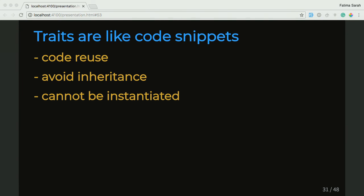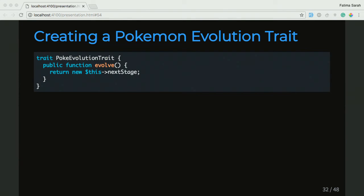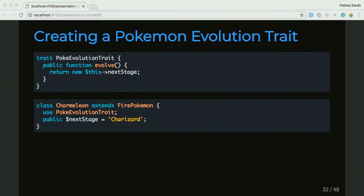So we're going to go ahead and create our own trait — a PokeEvolution trait. And in there we're going to add this evolve function, which returns a new object according to something called nextStage that we're passing in. In our Charmeleon Pokemon class, which extends FirePokemon class, we're going to use the use keyword — which means we're going to use this trait in this class. It says use PokeEvolution trait, which means we're getting all the functionality from the PokeEvolution trait. And we're also defining something called nextStage, which is a property of this Charmeleon class, and we're setting that to Charizard.